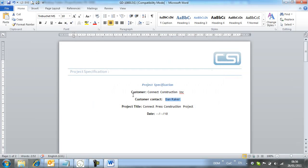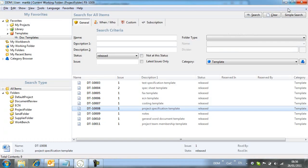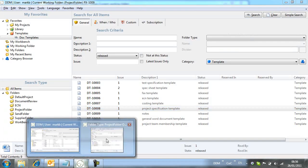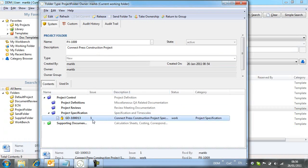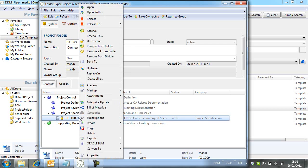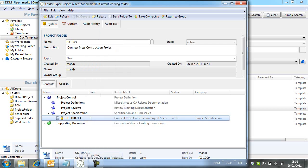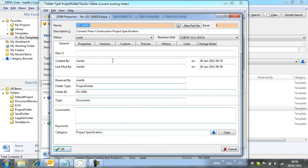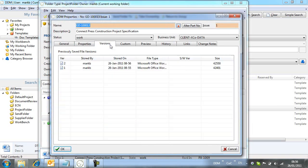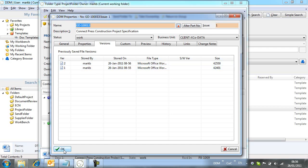And now by checking the document properties, we can see that we have two file versions stored against this record. The original file copied from the template, and the edited version that we have just stored.